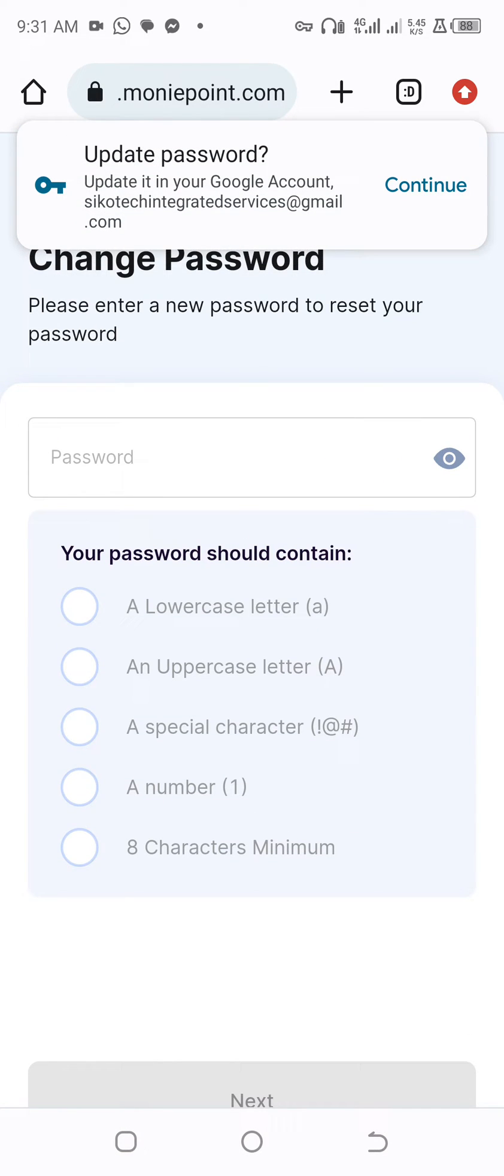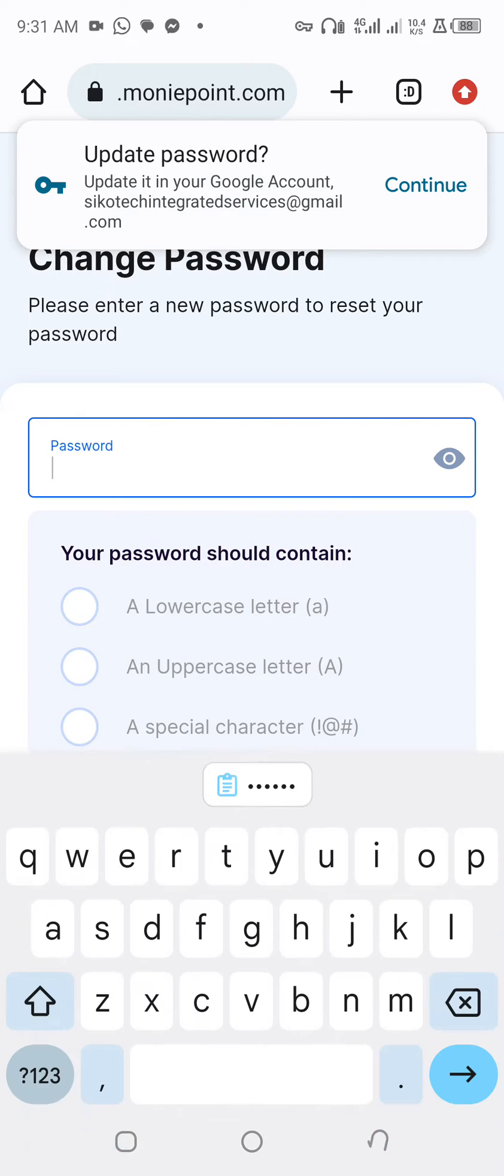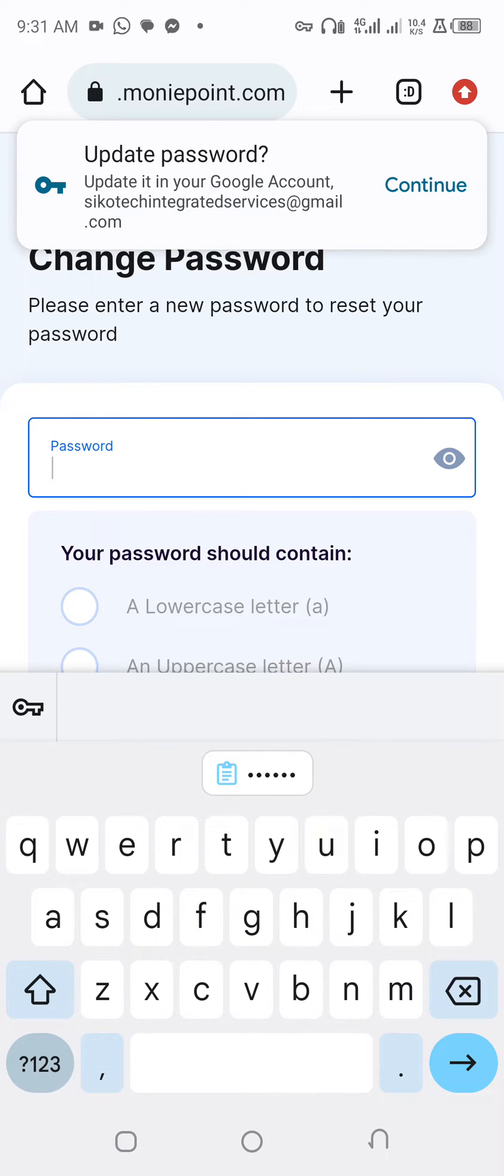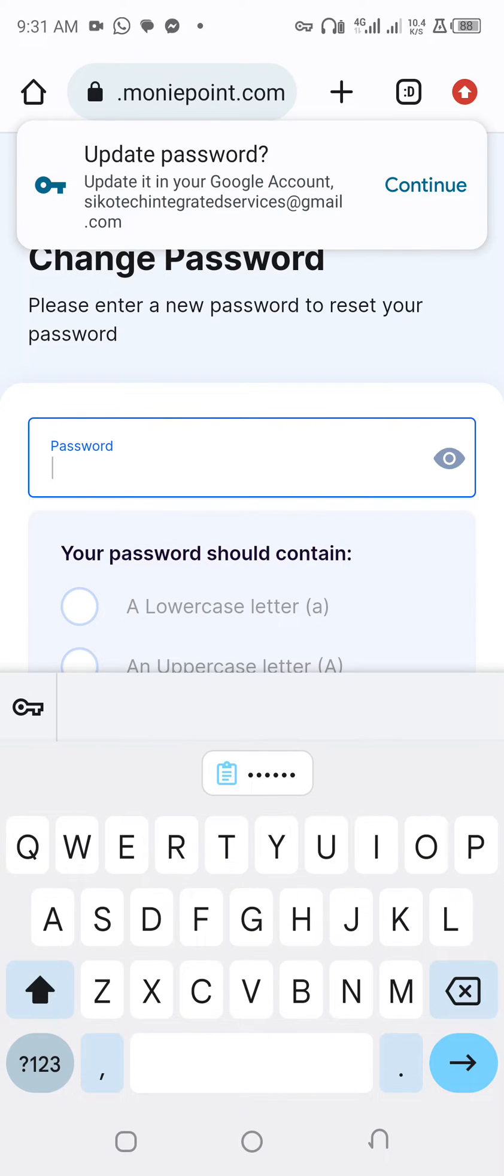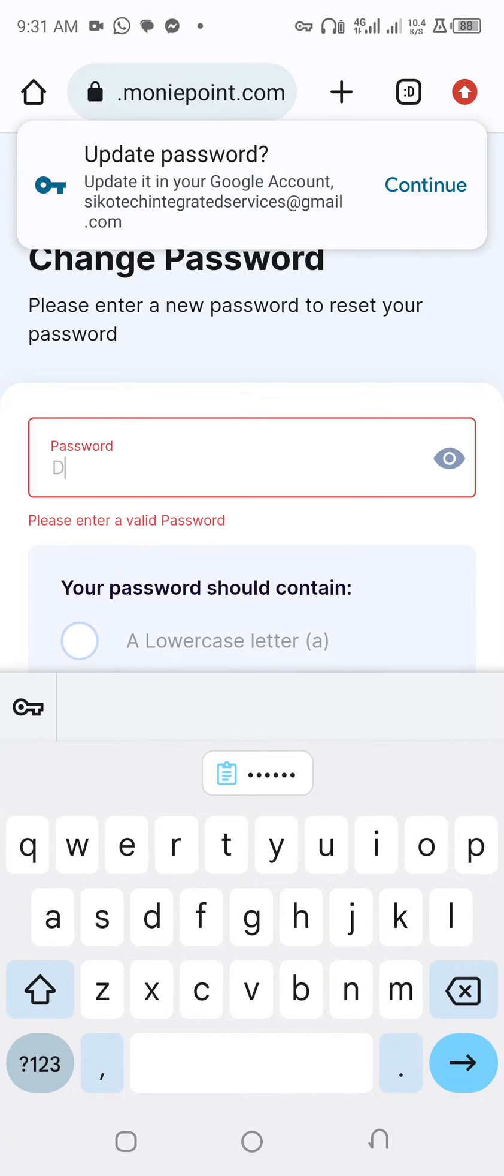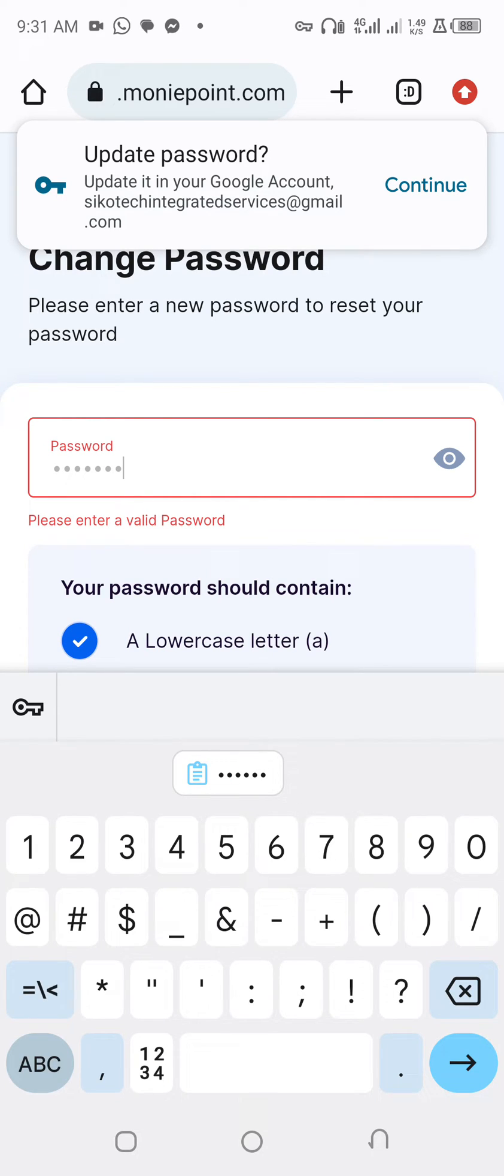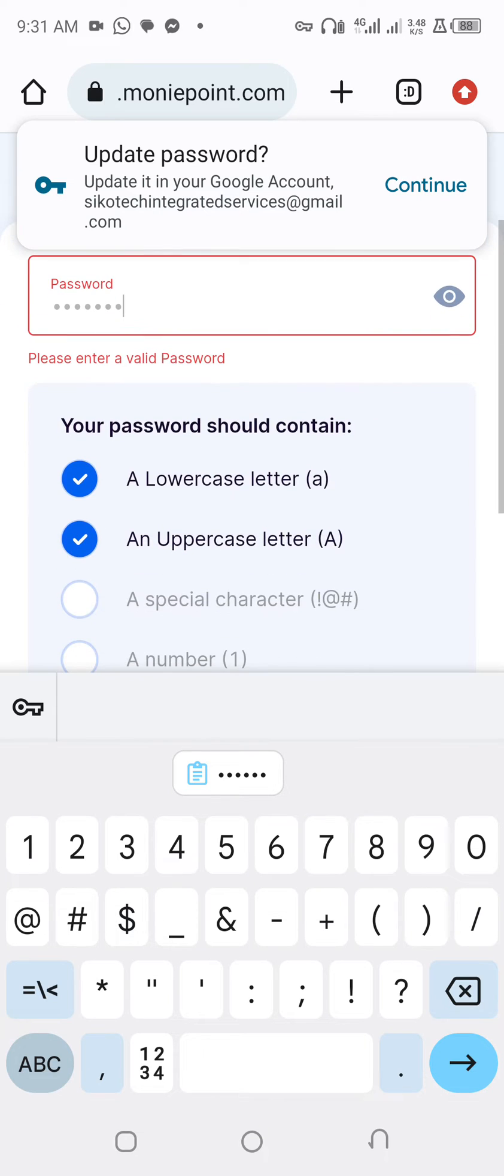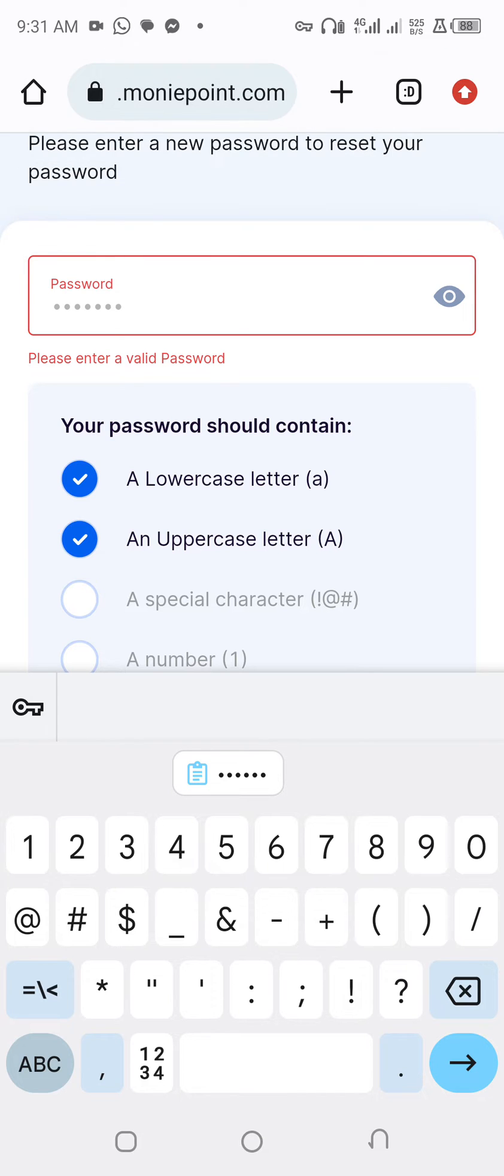Now you click here, you select the password you want to use. For example, I'm using this D. You mix it with alphabet and numeric and also use some special characters like at, hash, dollar sign, and sign.